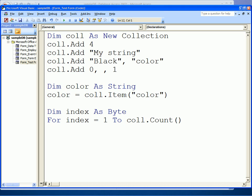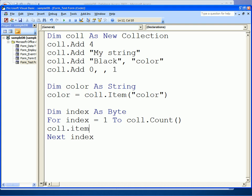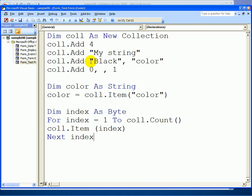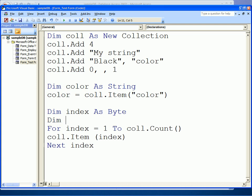A for loop ends with the keyword 'next' and the loop variable. To retrieve a particular item we would again use the item method, and in this case we would simply specify the value of the index. In terms of obtaining a particular item and putting it in — because the collection can have a mix — what we'd want to do is put it into a variable.